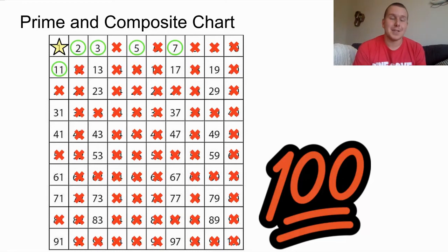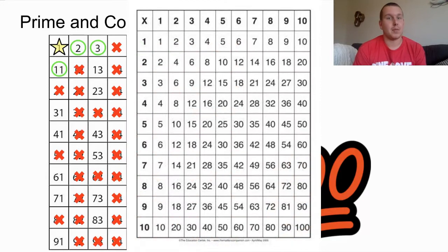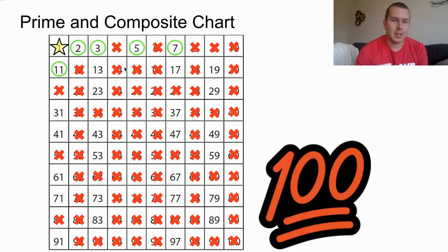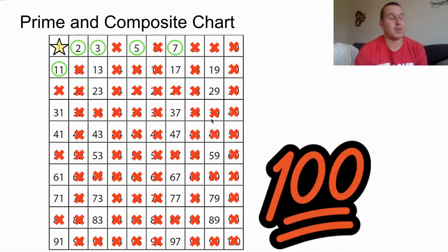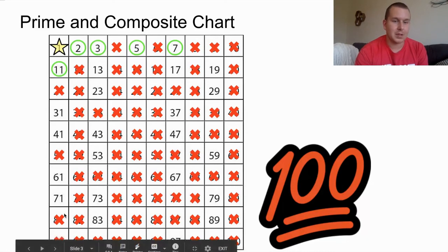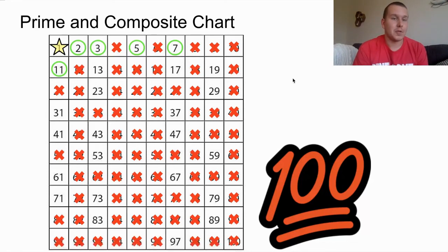The next number we're going to look at is 7, and a lot of those multiples are already crossed off. You can use your multiplication chart to help. Starting at 7: 14, 21, 28, 35, 42 are already gone. 49 is the first new one we cross off, then 56, 63, 70 are gone, 77 gets crossed off, 84 is gone, 91 gets crossed off, and 98 is already crossed off. Now all multiples of 7 are crossed off.